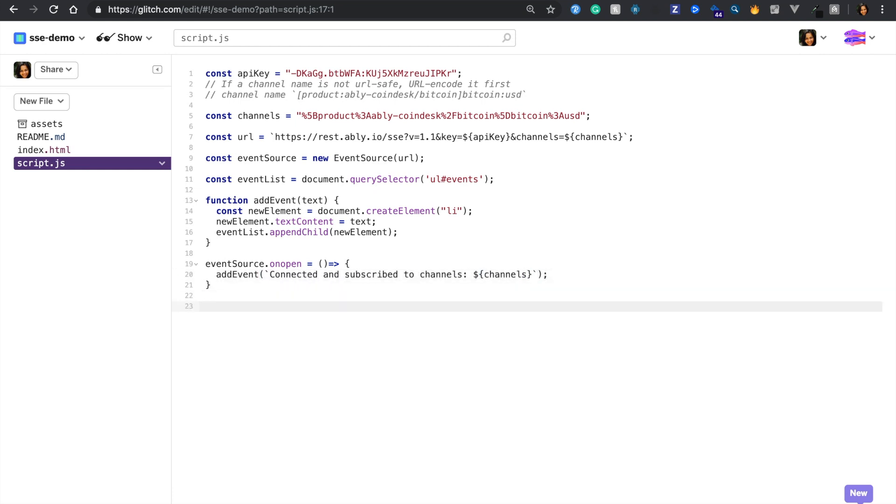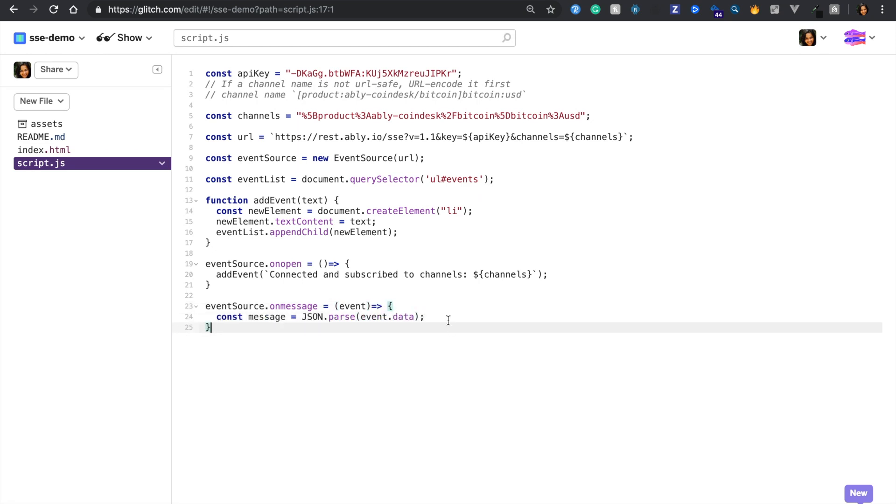Next is the on message handler which is triggered when an update is received. Even in this case, we'll simply log the event name and data in our text box.